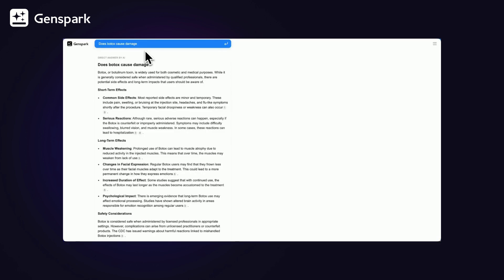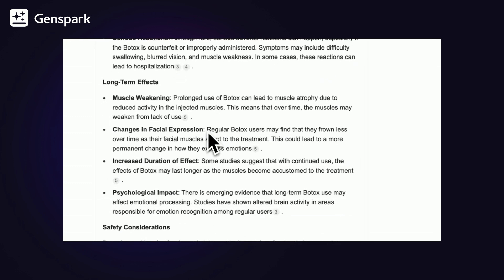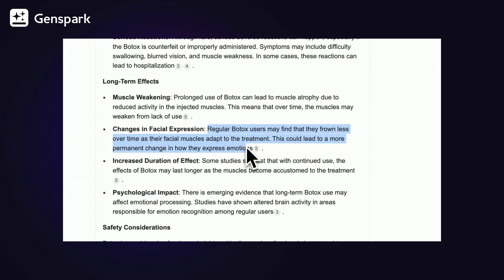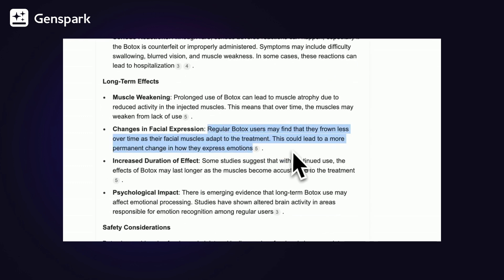For instance, if you're researching medical advice and you come across a claim, Botox may lead to permanent changes in facial expression. Is it accurate?